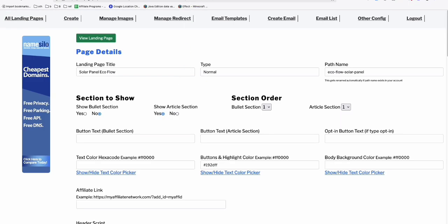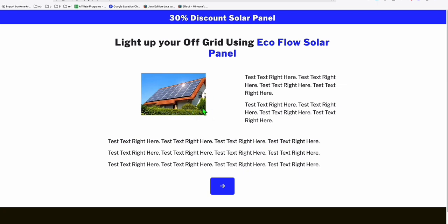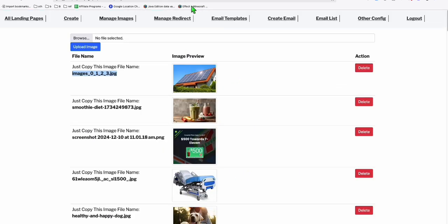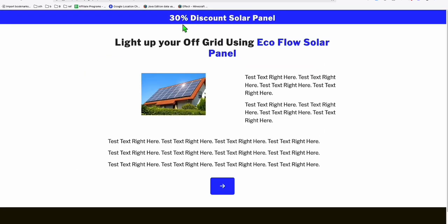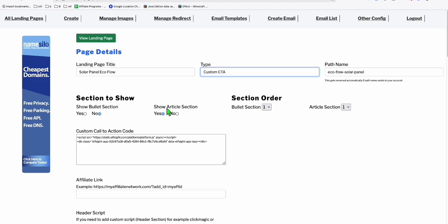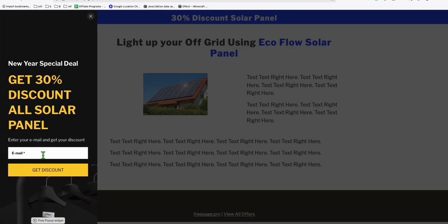Let's view our landing page and refresh. We have a pretty nice image right here — we can make it bigger, but this is just an example. Now we have to put it back to custom CTA because it became just a normal landing page. Select custom CTA so the form will appear again. Let's refresh — immediately the form appears.